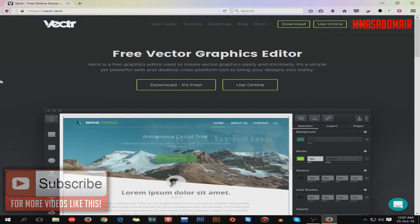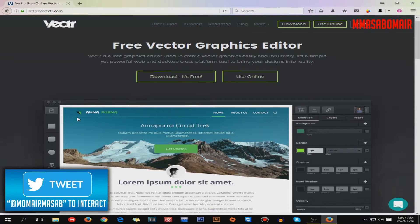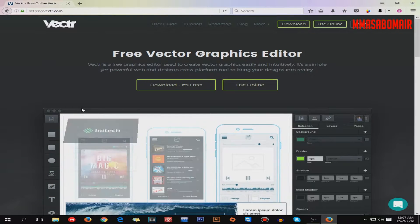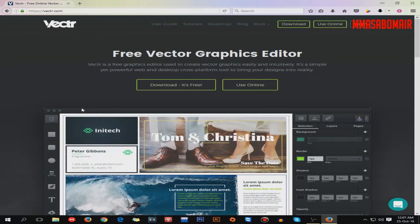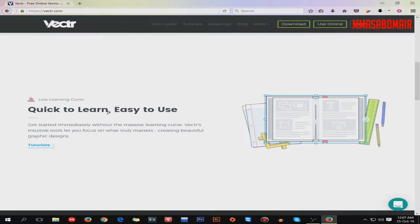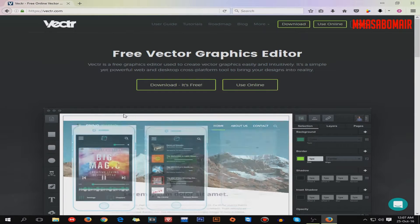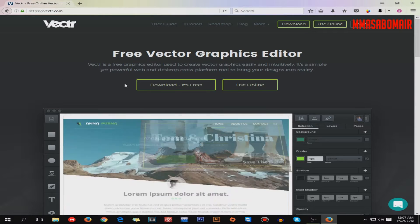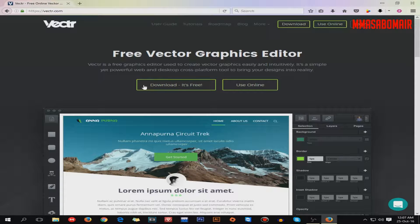So the first thing is: go to the Vector homepage and download page. All the links are in the description, so you just have to click on them. The next thing you want to do is find and click the greenish download button.